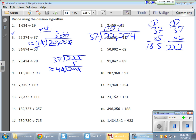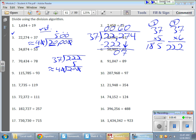So, 6 times for 222. Subtract to get nothing. So, I bring down this 7. 37 goes into 7 zero times. Okay? And for 0, bring this down.